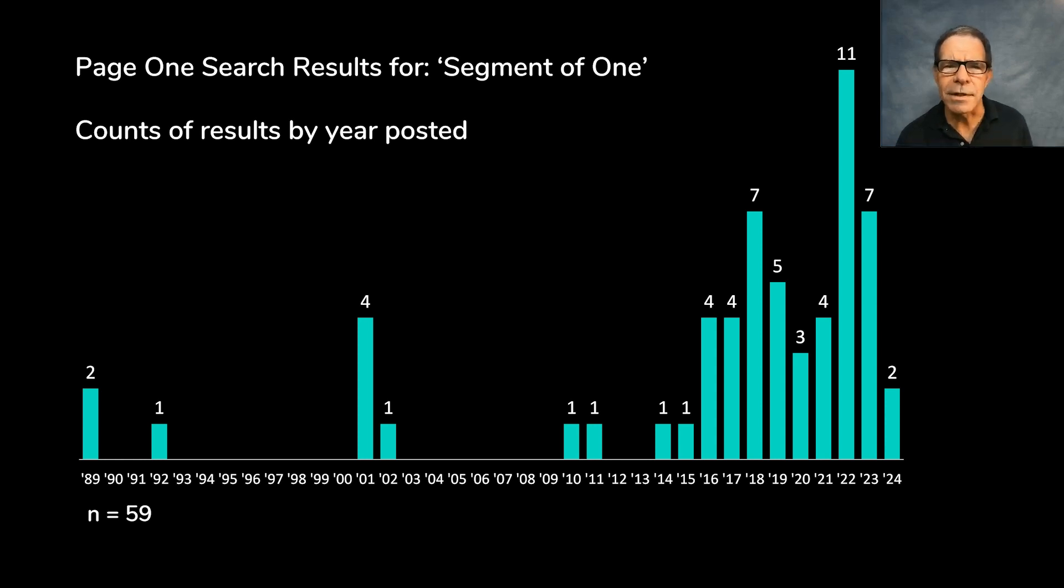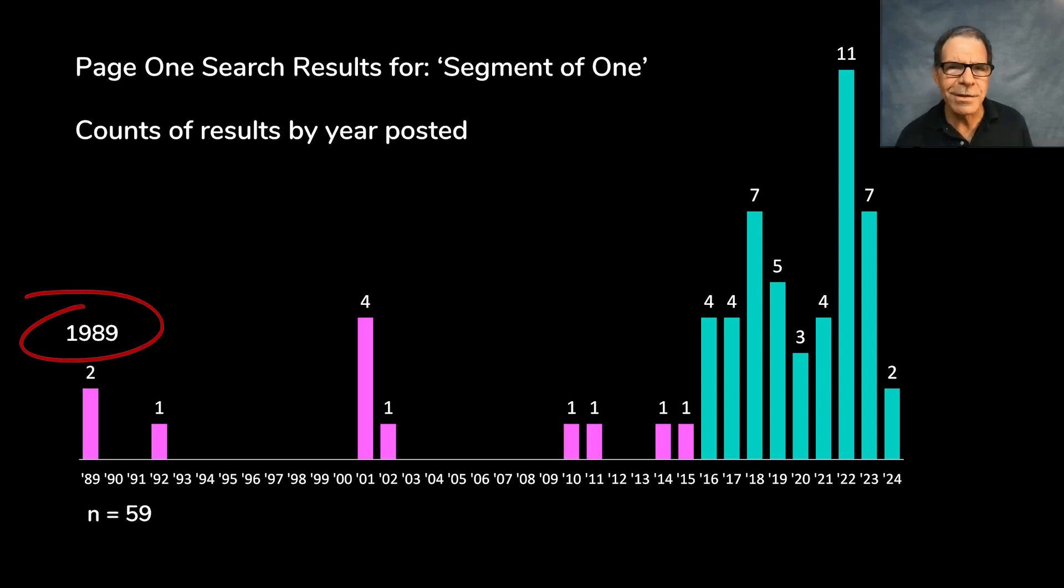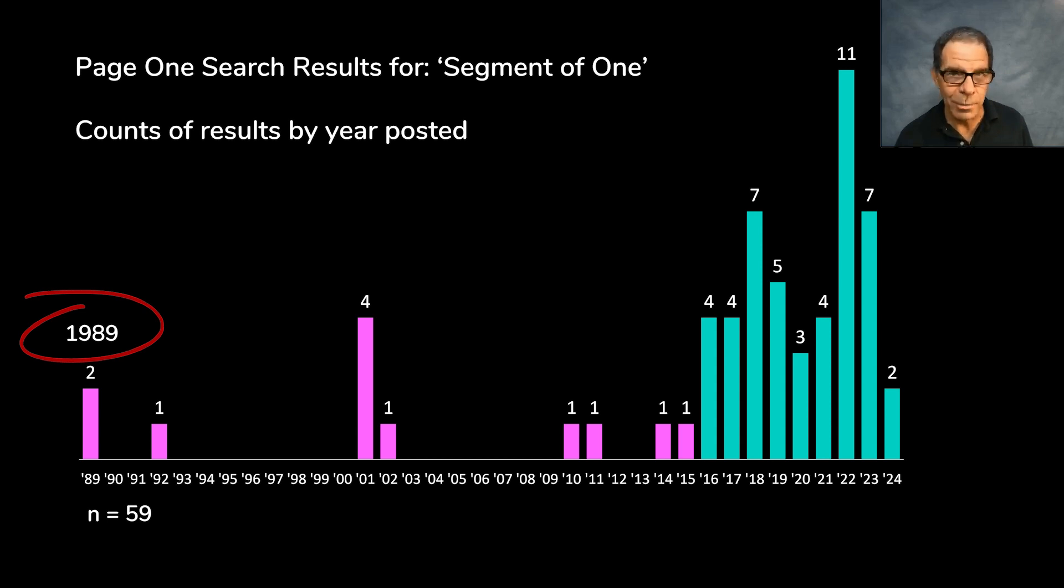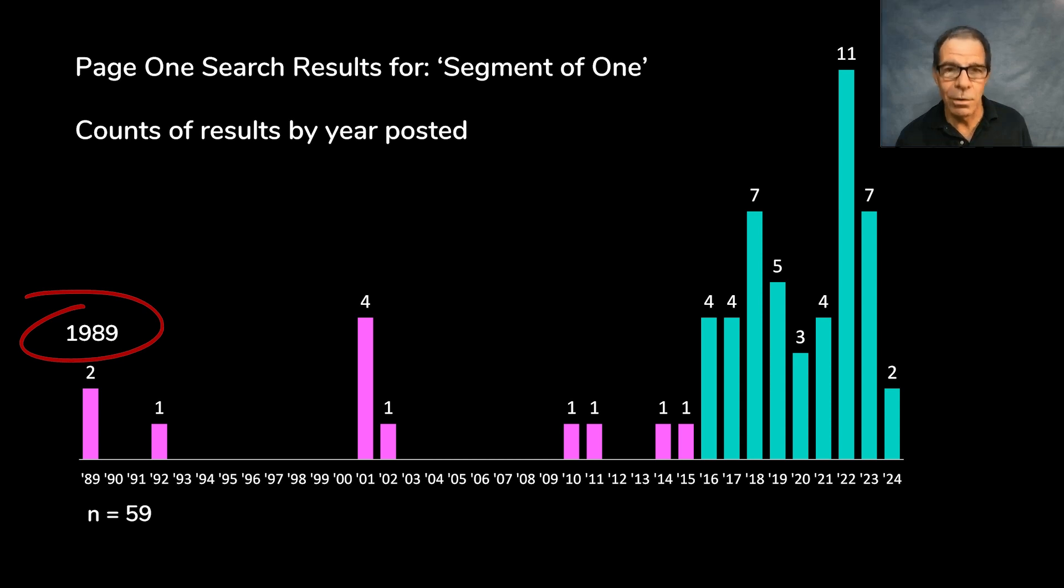As you can see, the distribution goes all the way back to 1989. That was the year that the World Wide Web was first proposed. And that's also the year that the Berlin Wall came down. It's been a while.